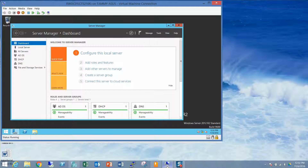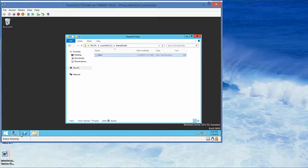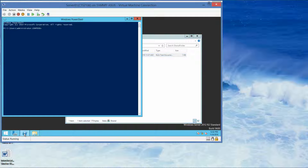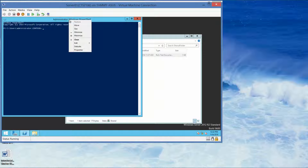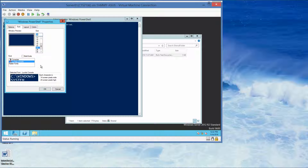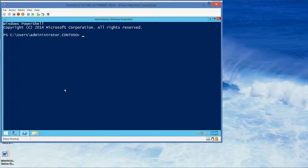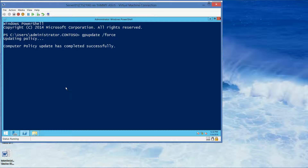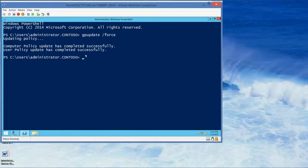Going back to Server 1. I'm going to use PowerShell. Type in gpupdate /force. The policy update has completed successfully. User policy update has completed successfully. Close out of this.